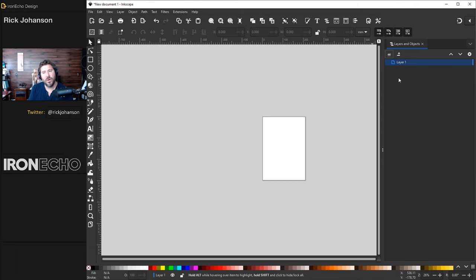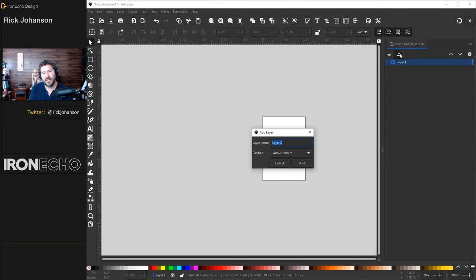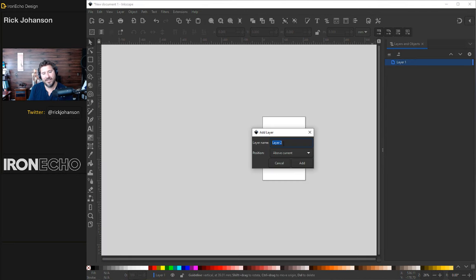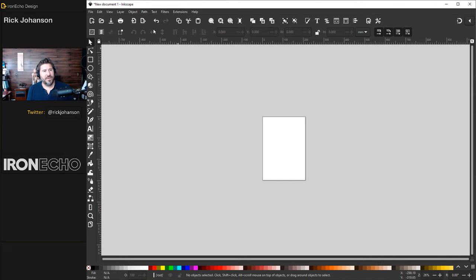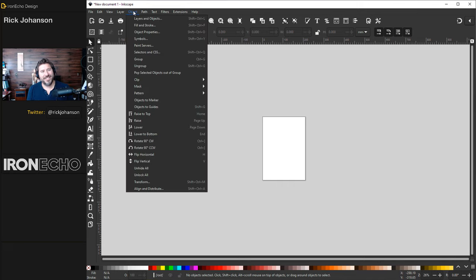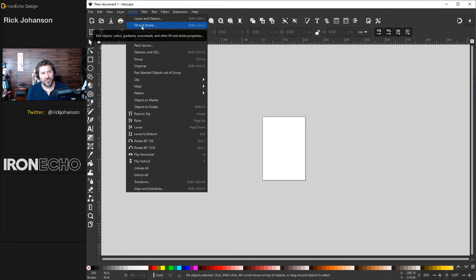This becomes pretty intuitive. This is layer one. If you want to add another layer, click the plus, add layer two above current — there's layer two. But we don't need that for now. Let's go to the next one, which is Object. That brings us to one of the most important menus you'll ever use: Fill and Stroke.